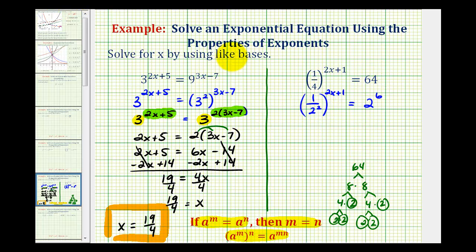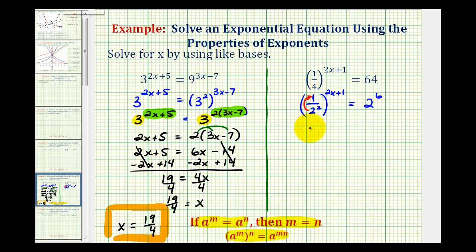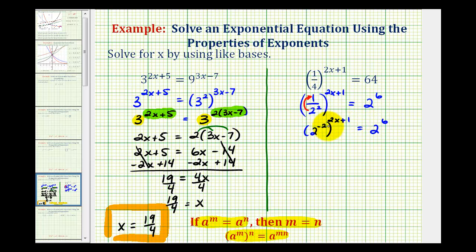We still have the fraction to deal with — we want a common base of two on both sides. We move two squared up into the numerator, writing it as two to the power of negative two, because crossing a fraction bar changes the sign of the exponent. So we have two to the power of negative two, raised to the power of two x plus one, equals two to the sixth. On the left side we have a power raised to a power, so we multiply the exponents: two raised to the power of negative two times the quantity two x plus one, equals two to the sixth.